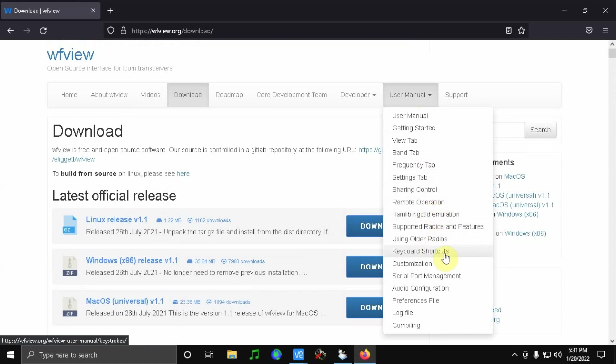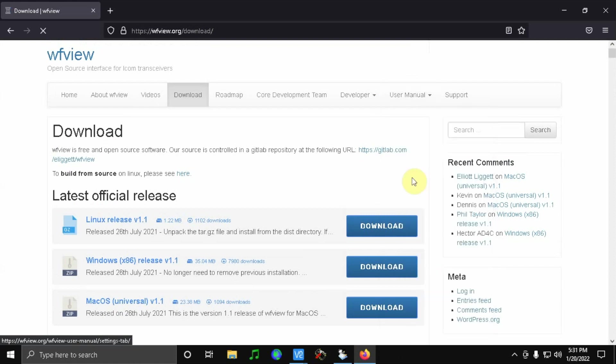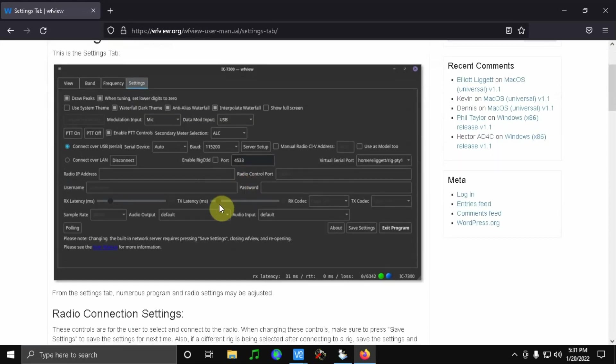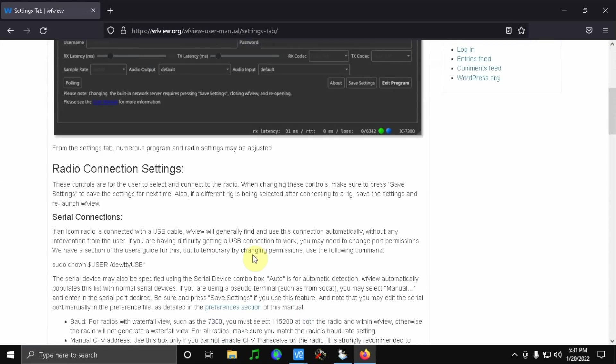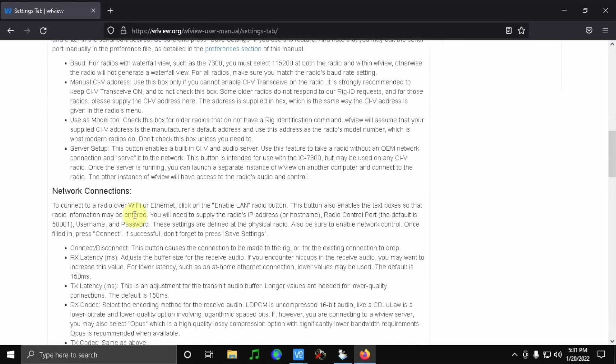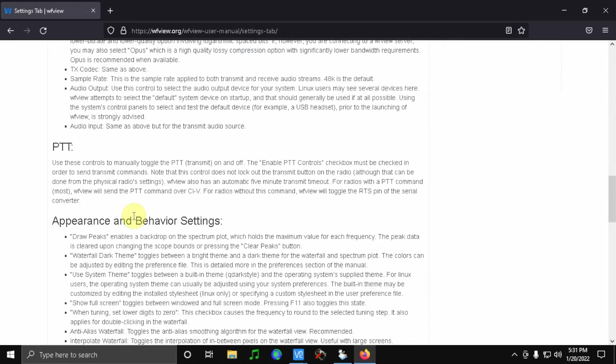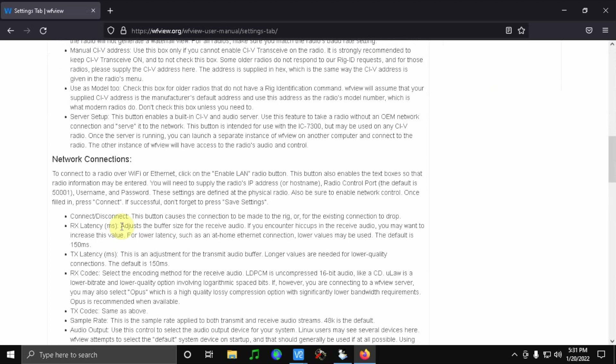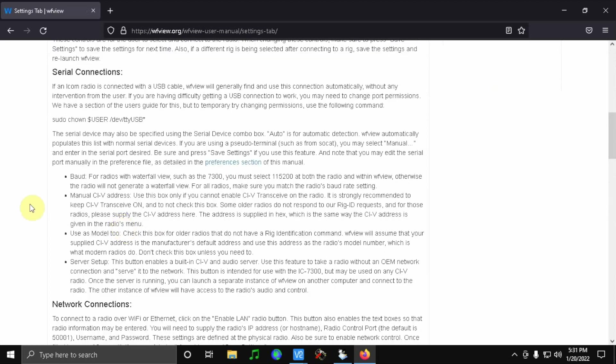But I was looking under, I believe it is the settings tab, and just reading through some of the stuff here that it talks about.